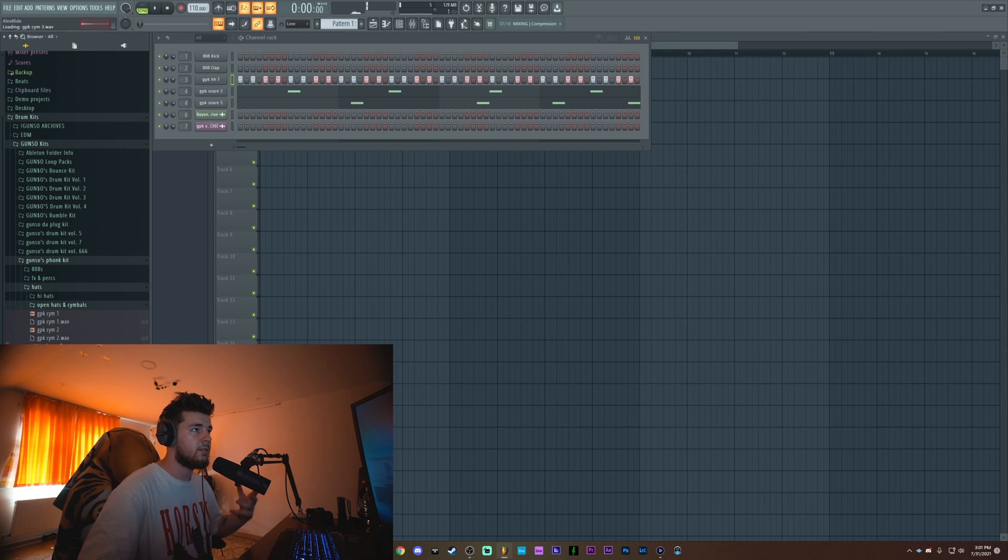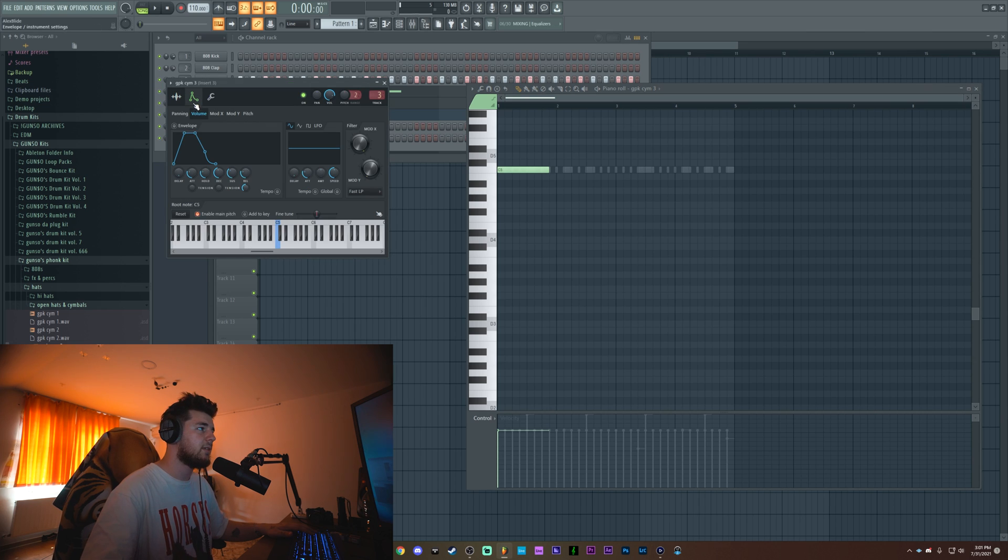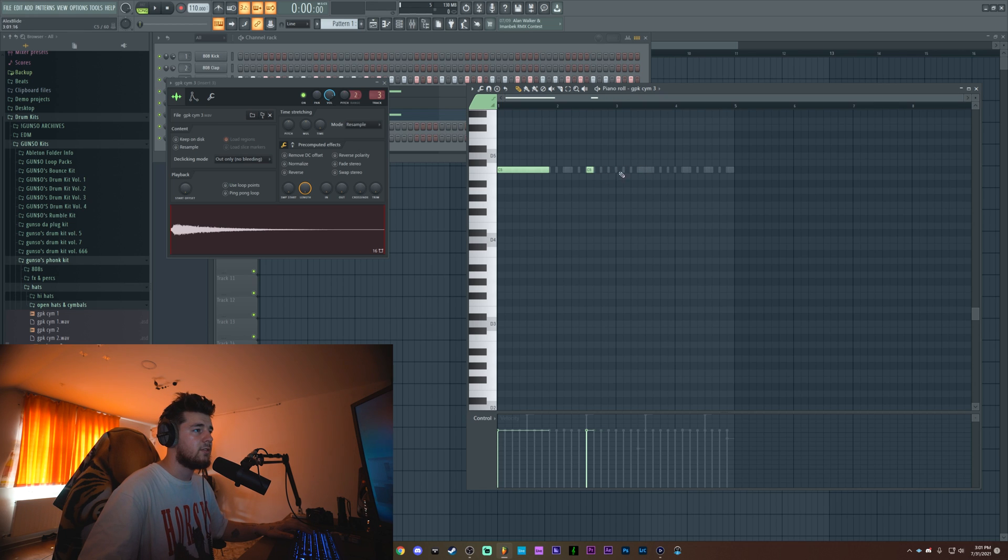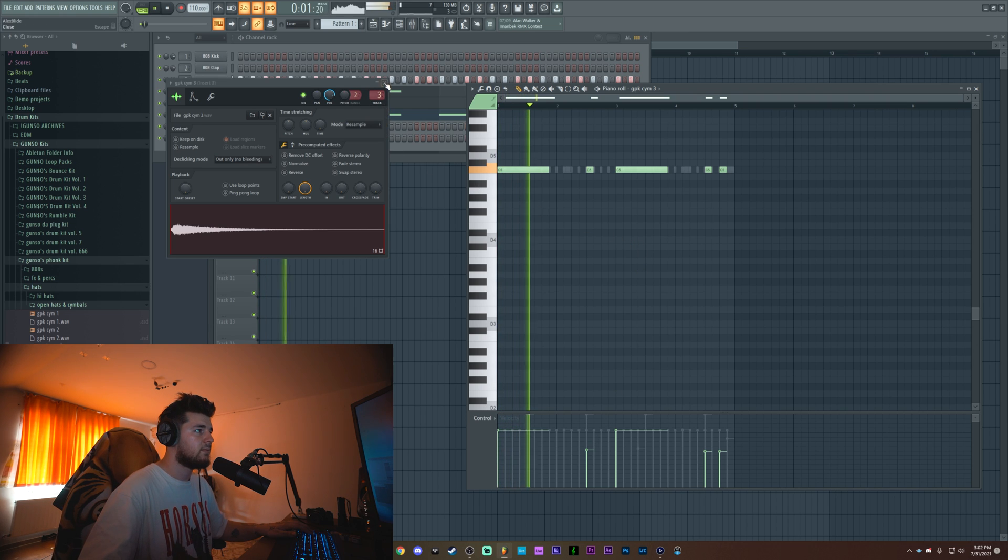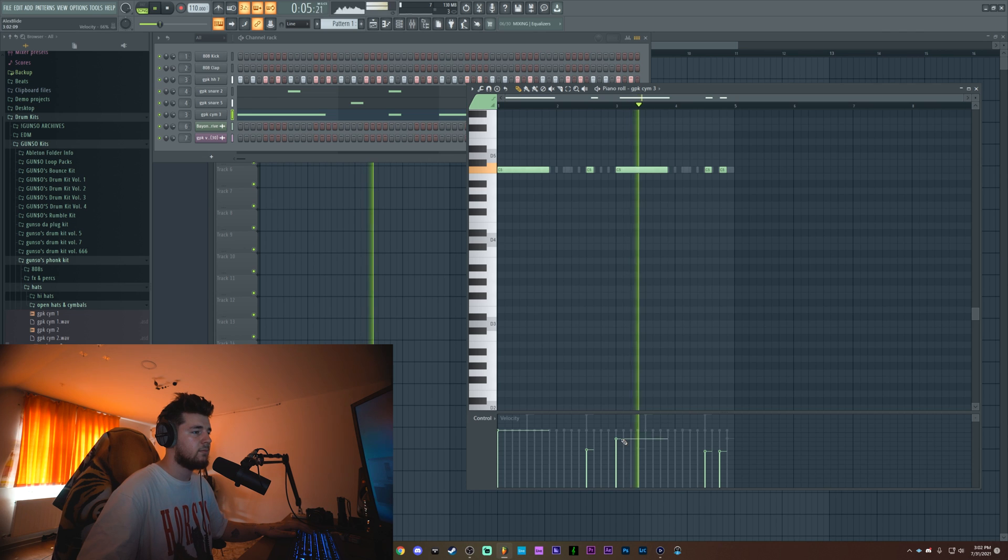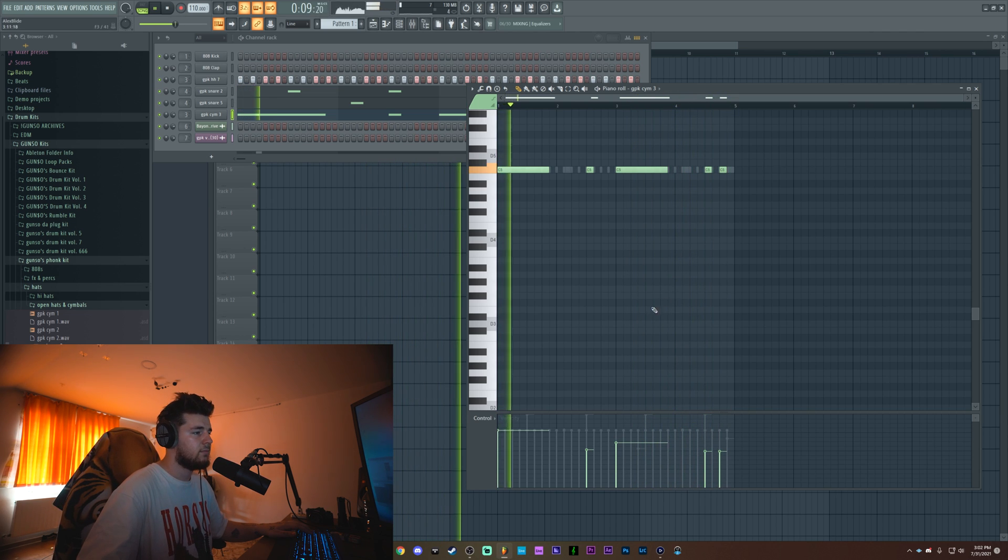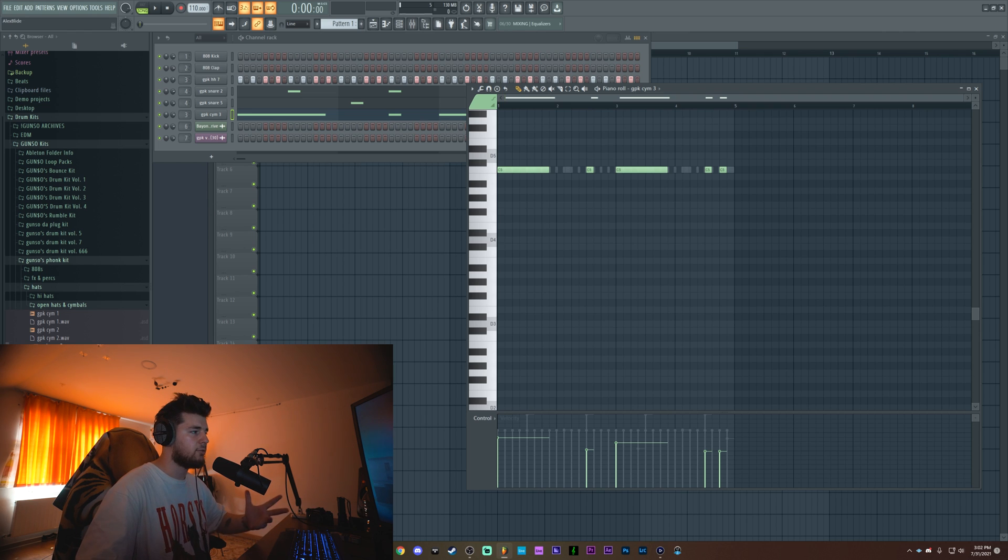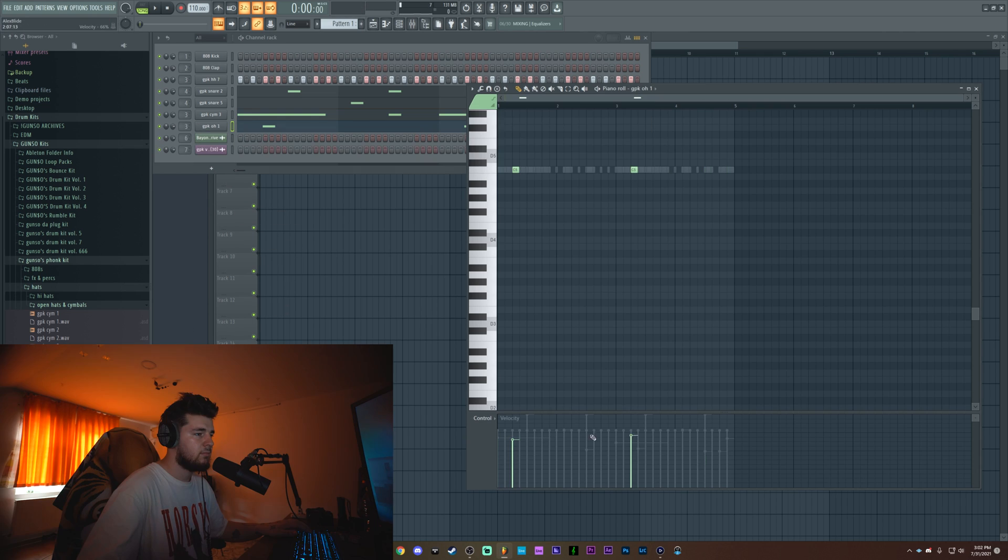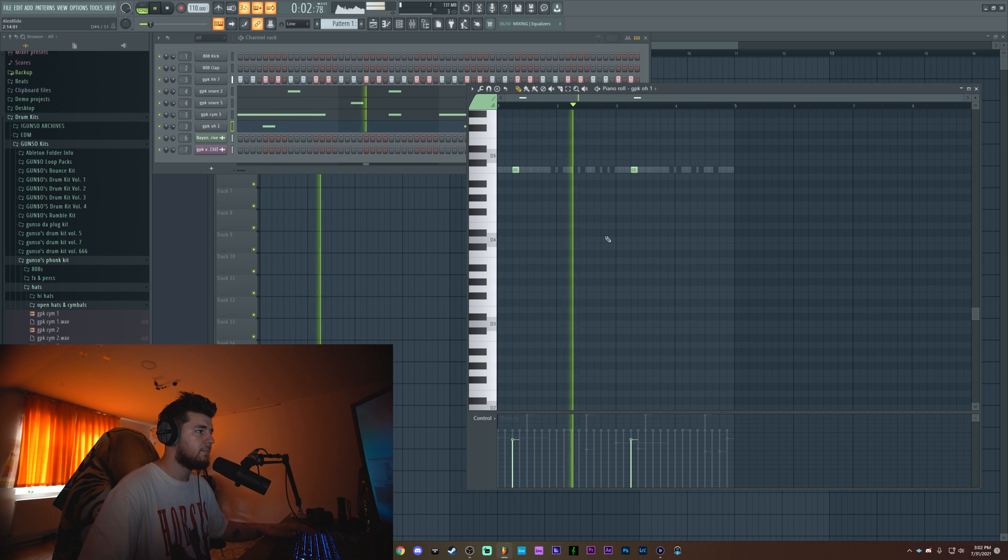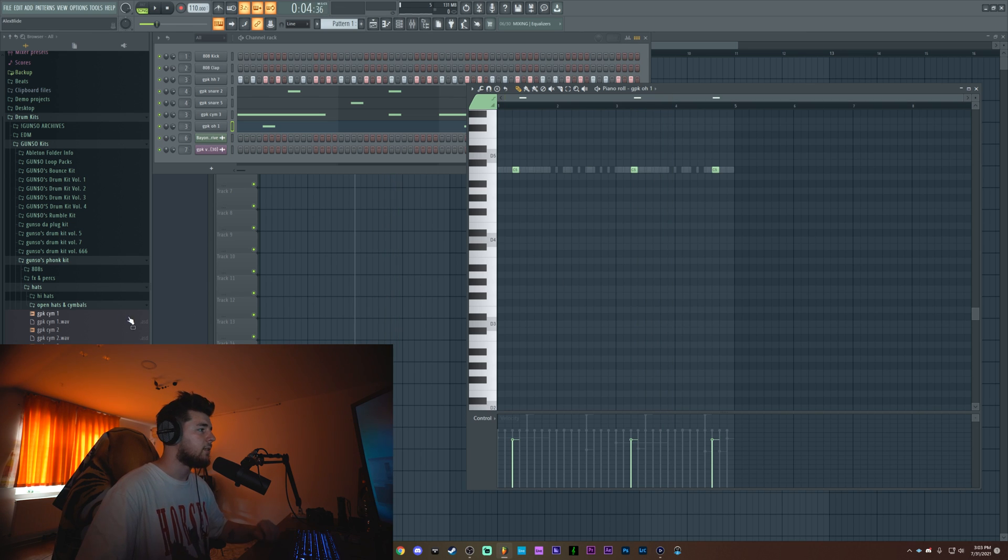Anyways of course this specific cymbal which I usually do something like this with it - I enable the envelope, I disable the loop points of course and then I do something exactly like this. And in between I'm gonna add an actual open hat like this one and we're good.